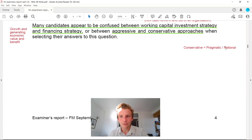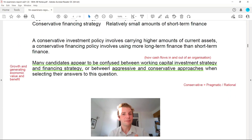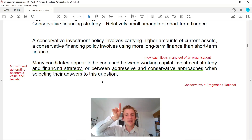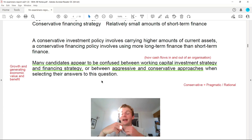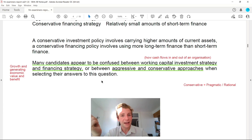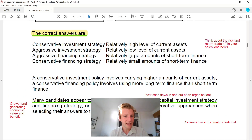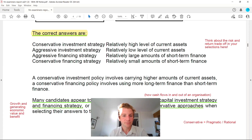Think about risk and return — two key words in your FM exam. The correct matches are: conservative investment strategy — relatively high level of current assets; aggressive investment strategy — relatively low level of current assets; aggressive financing strategy — relatively large amounts of short-term finance; conservative financing strategy — small amounts of short-term finance. The external examiner noted that many candidates appear confused between working capital investment strategy and financing strategy. Financing relates to how we fund non-current assets through debt or equity, whereas investment strategy relates to current assets.